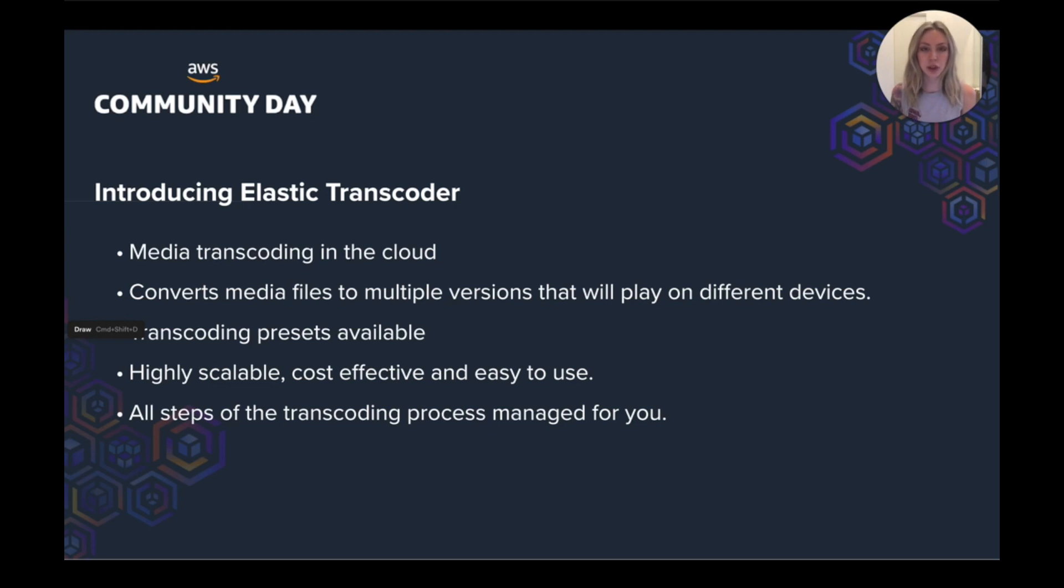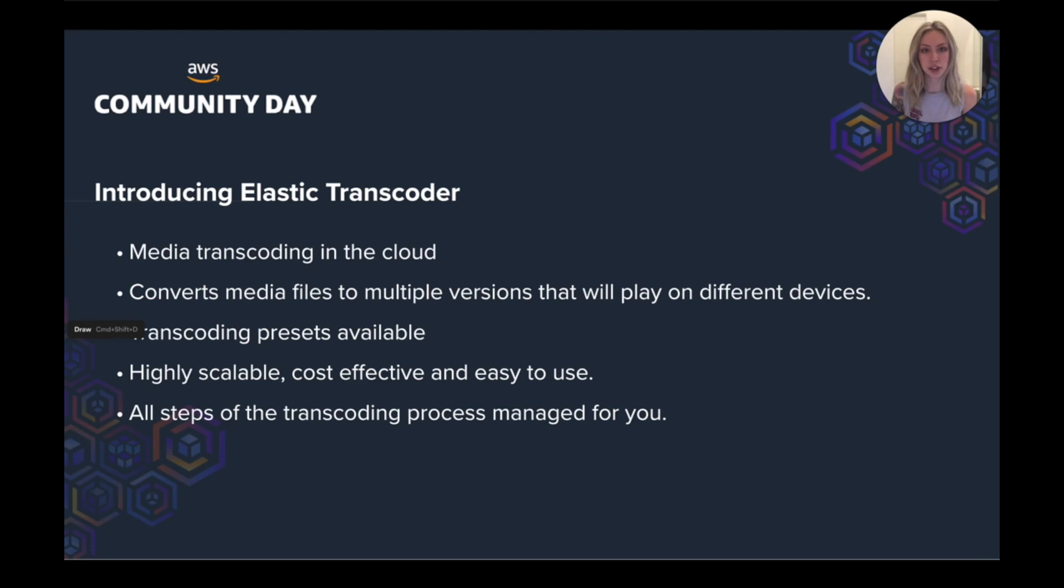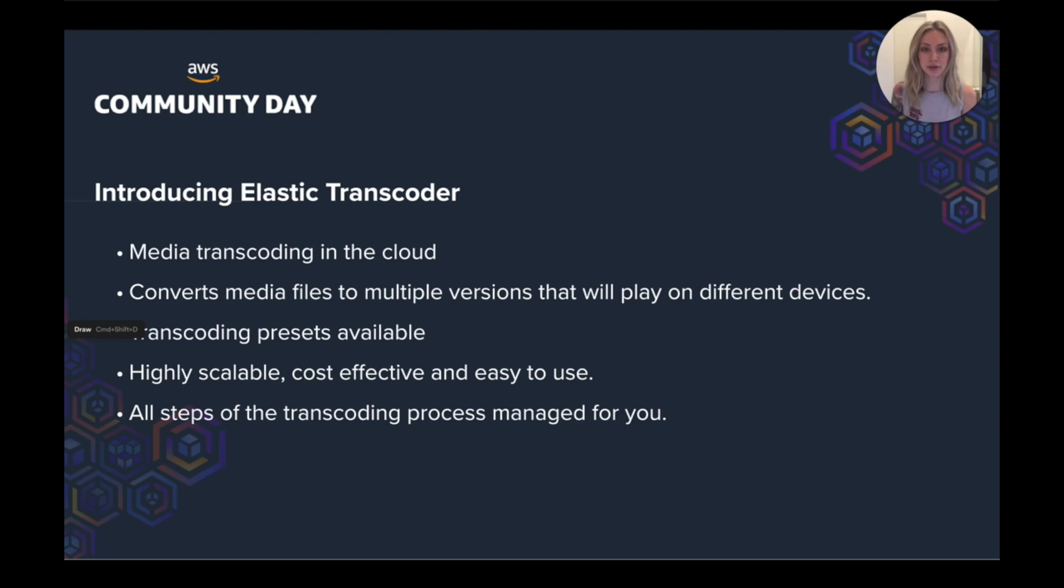In terms of cost, you pay for the minutes that you spend transcoding and the resolution that you transcode at. If you want to have a play with this, there is a free tier. So I think you can transcode 20 minutes of standard definition video or 10 minutes of high definition video per month, free of charge. Elastic Transcoder manages all of the transcoding process for you. So you don't have to worry about the underlying infrastructure.